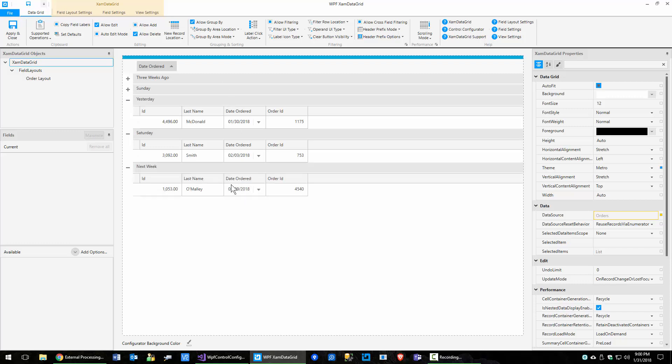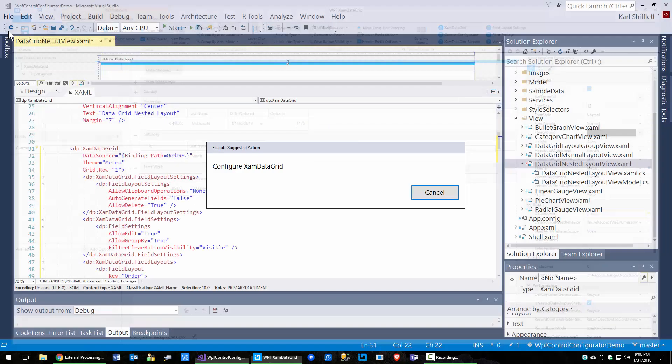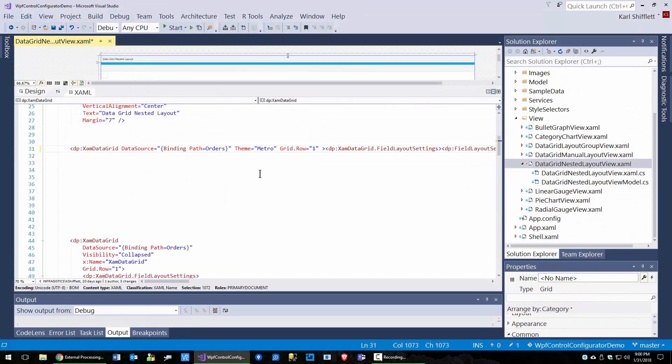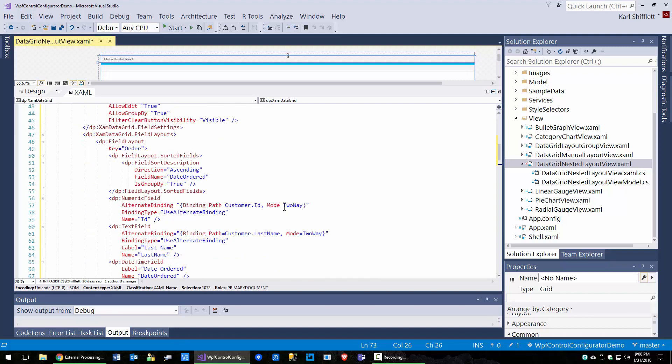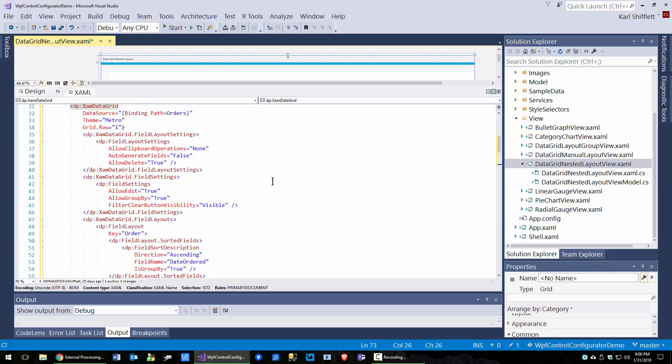And so now our orders have this real nice grouping here. You can see that they're grouped and they're sorted this way too. So if I click apply, control K, control D. Now we run down here and we can see here, we got field sort description. It's a direction descending by date ordered and it is grouped by equals true.